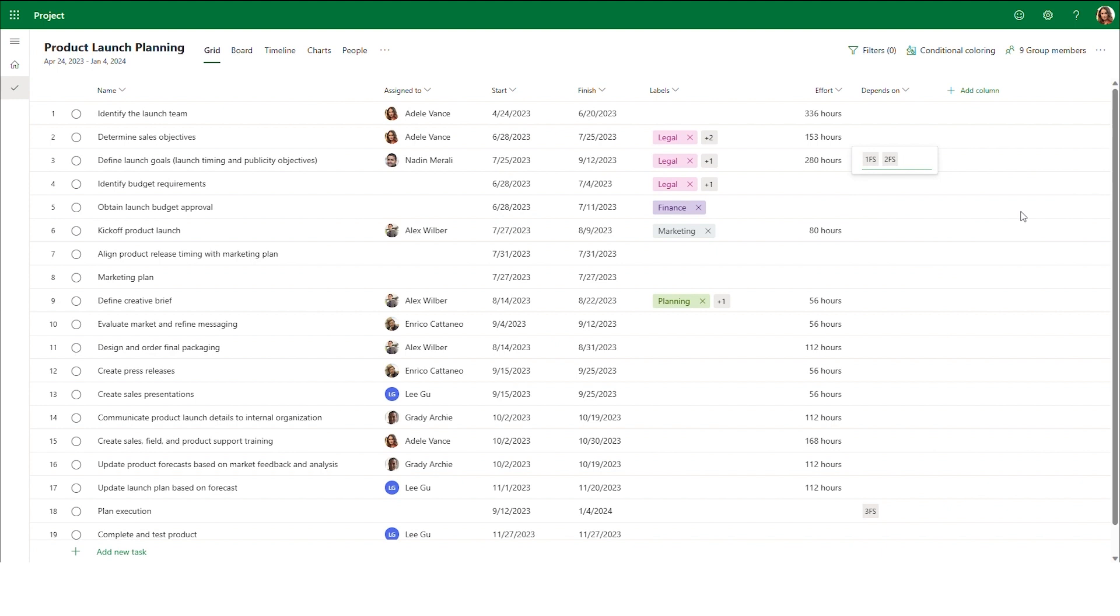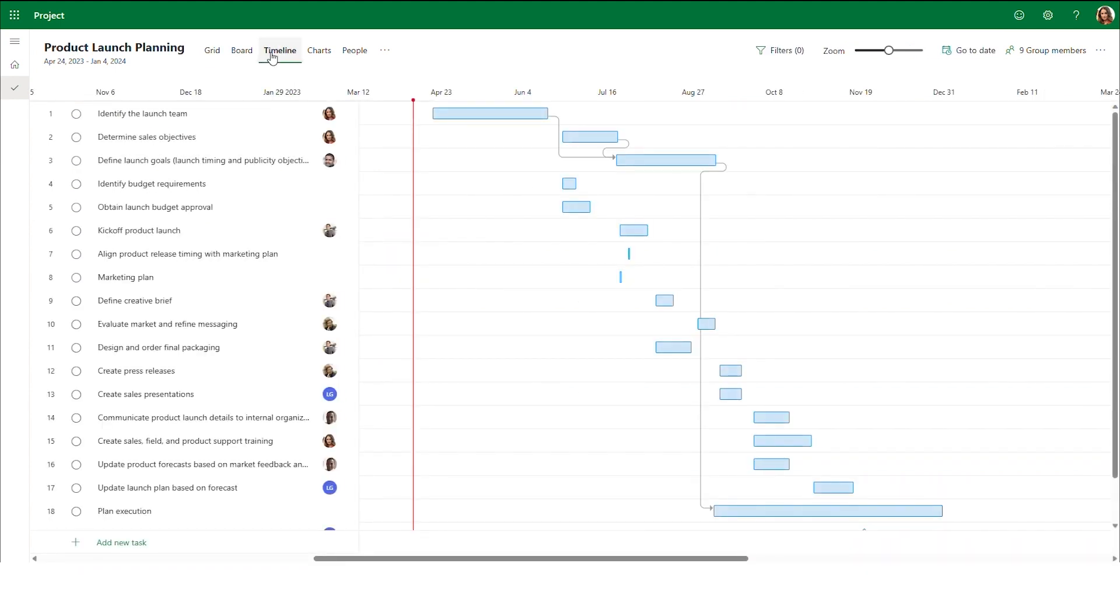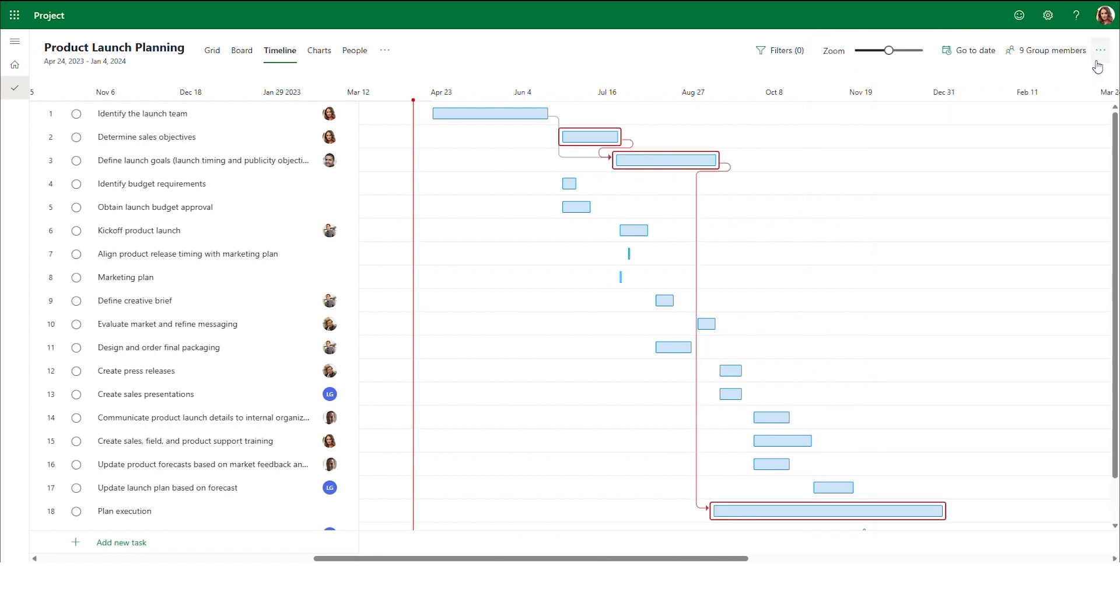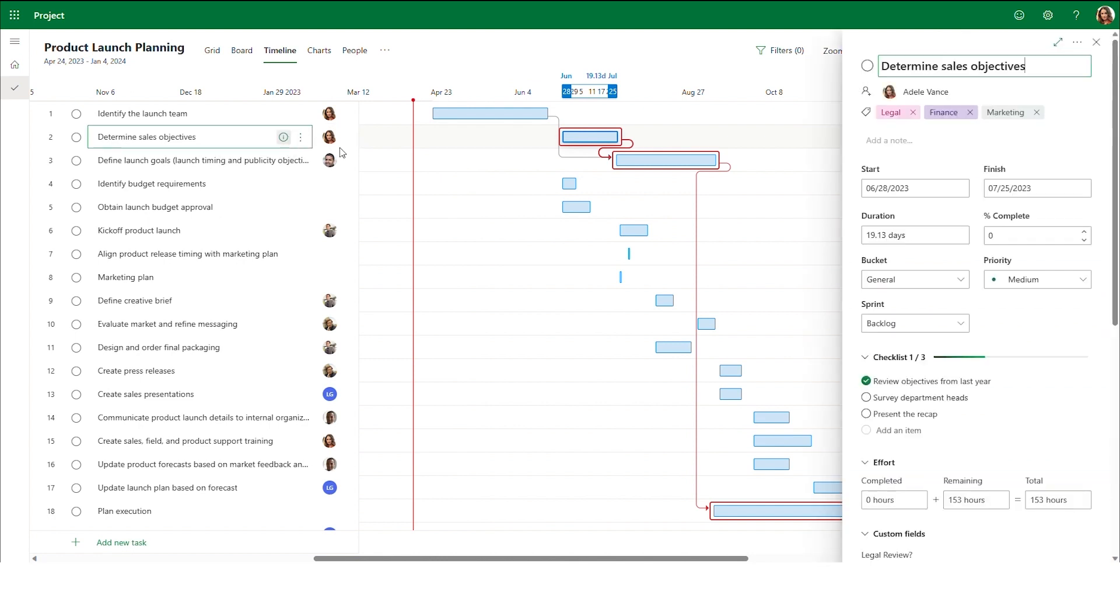You can easily view the dependencies that you have set by navigating to the timeline view to get a visual indication of all dependencies. Here, you can see the critical path for your project based on the set dependencies, see how your tasks impact each other, and fully understand the landscape of your project.